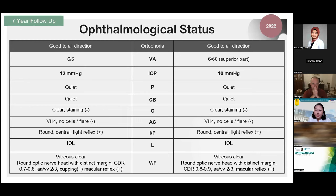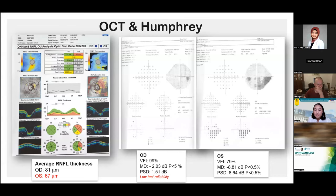At the latest follow-up in December 2022, BCVA of the right eye improved to 6/6 after cataract surgery, though the left eye remained the same. IOP was well controlled below 15 mmHg in both eyes, and the patient was still regularly applying combined glaucoma medications — betaxolol and latanoprost — throughout 2018 to 2022. The latest supporting examination showed a bit of progression of RNFL thinning on the left eye, but the right eye remained relatively the same.